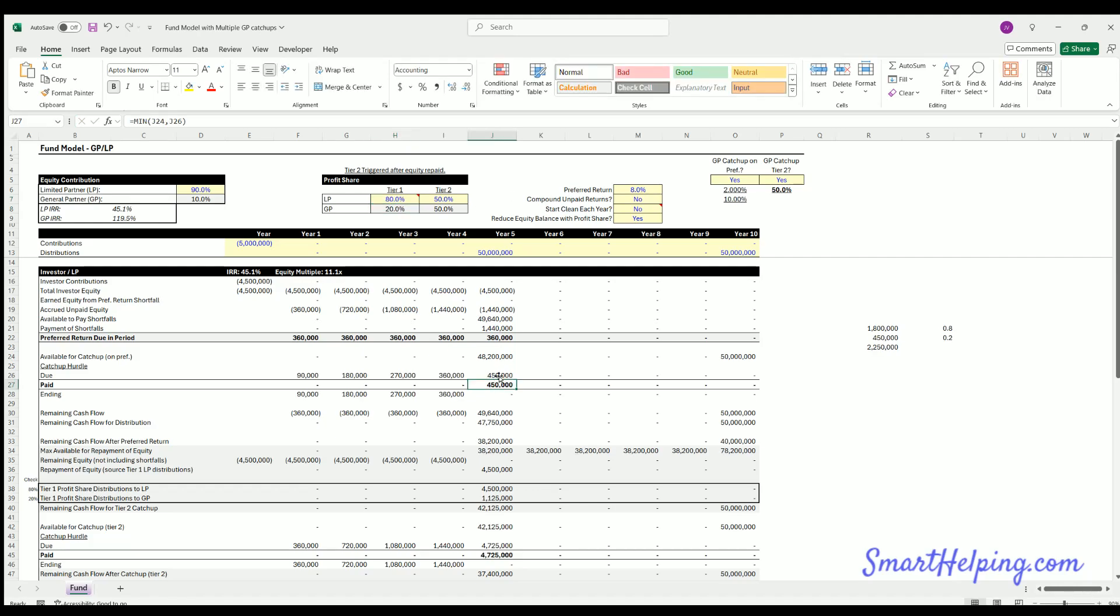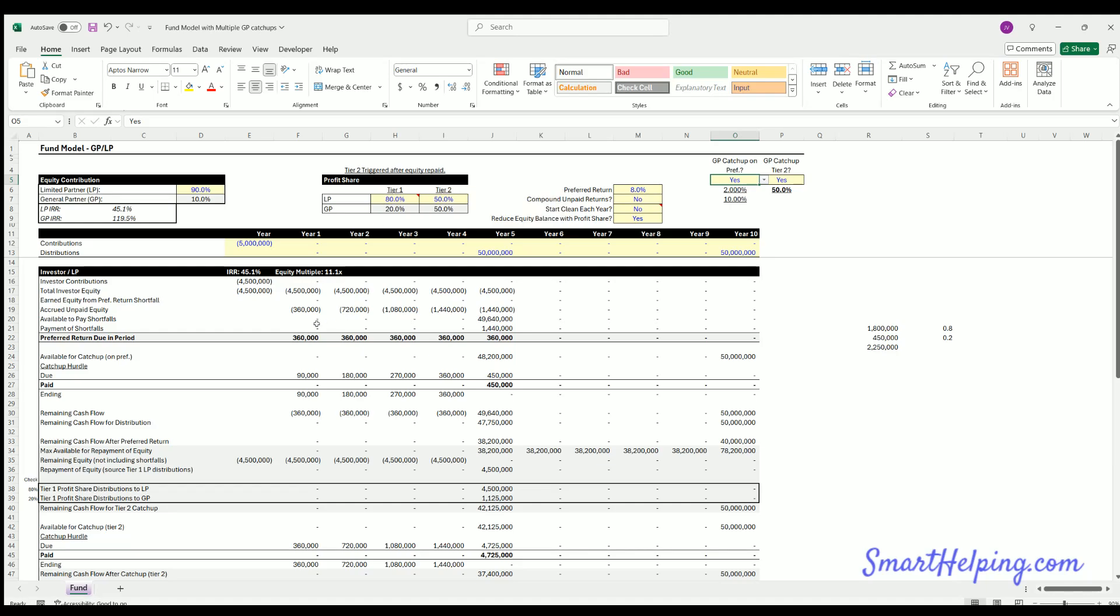Now, if you change this rate, let's say to 80/20, you can see now the catch-up is 450 for the GP. The first catch-up is just saying, okay, catch the, make the total distribution 80/20, and all that's been distributed so far is the PREF. So that's the first catch-up.